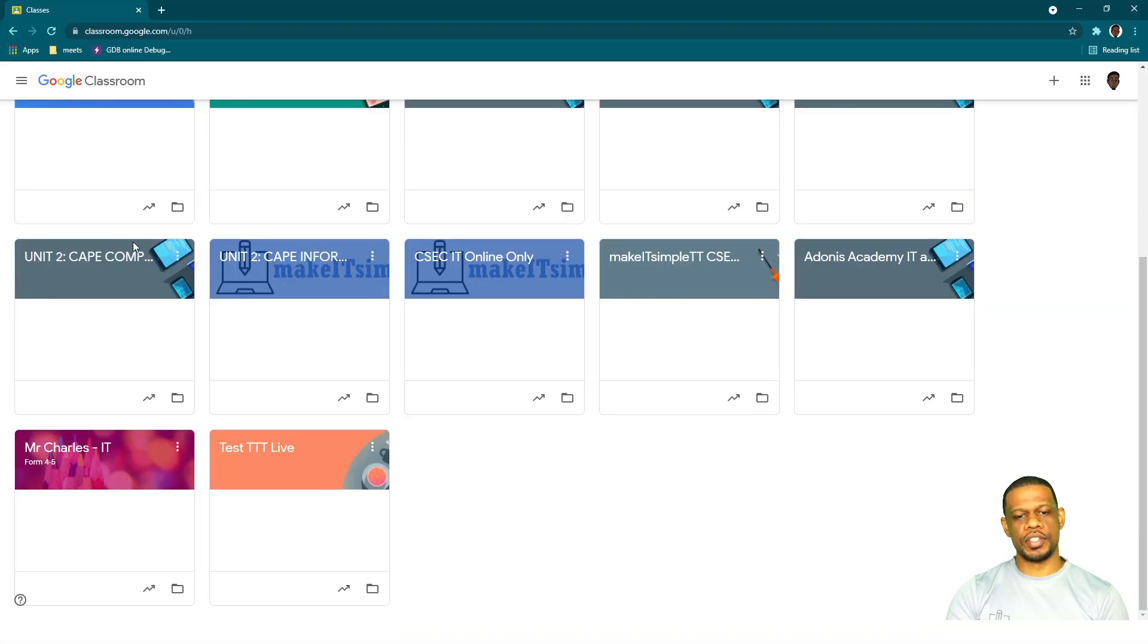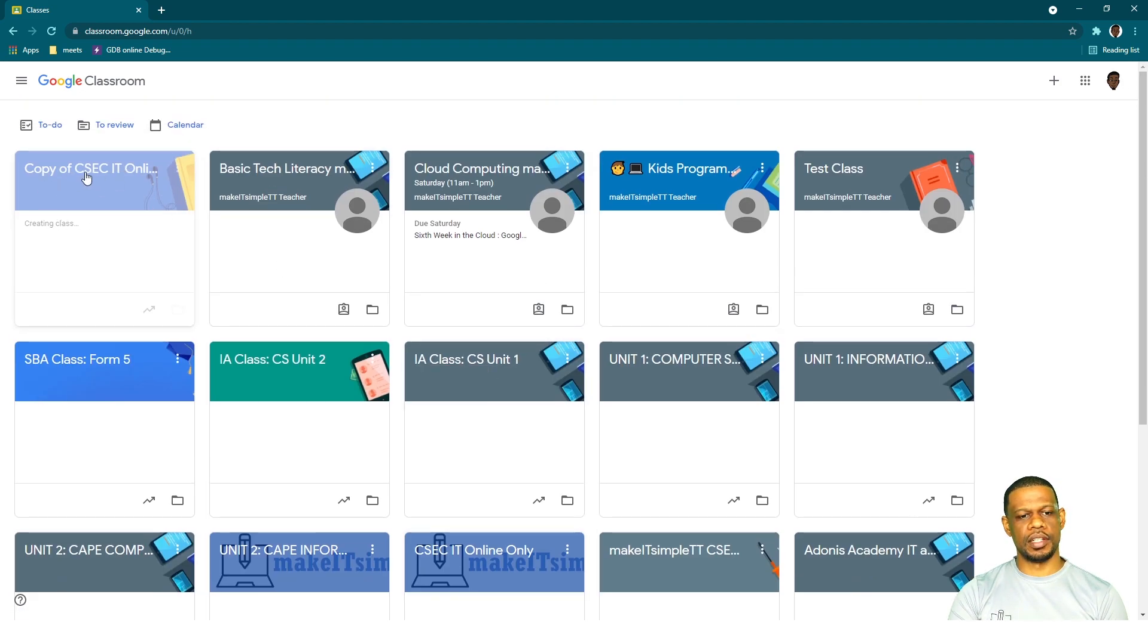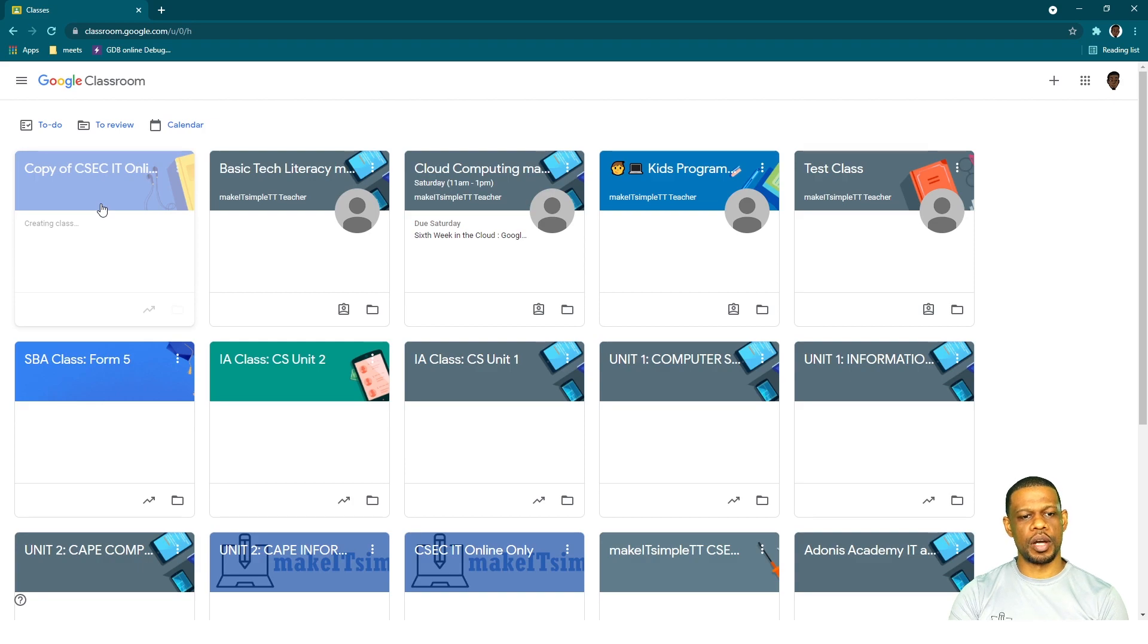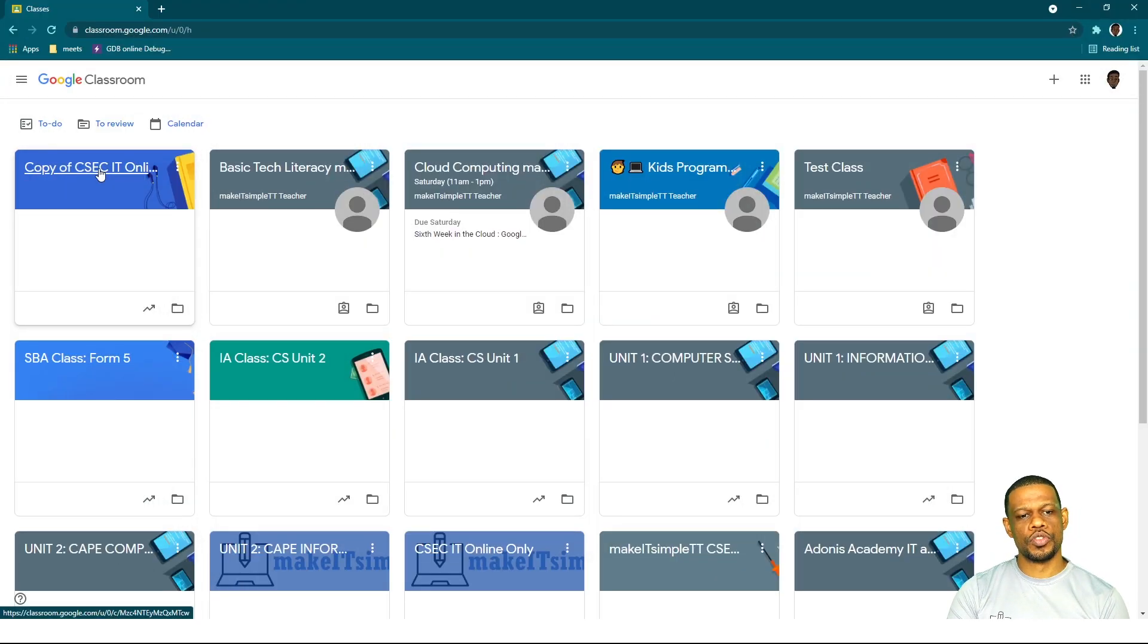And it's going to say "Copying." Now this is going to take a little while because what it's going to do is create a brand new classroom for you, but it's going to take all of the information that you would have had from the previous class and put it in. So it's created already and it's up there—"Copy of CSEC IT Online"—and it says "Creating class." I'm going to show you the difference between the two of them as soon as it's finished copying.